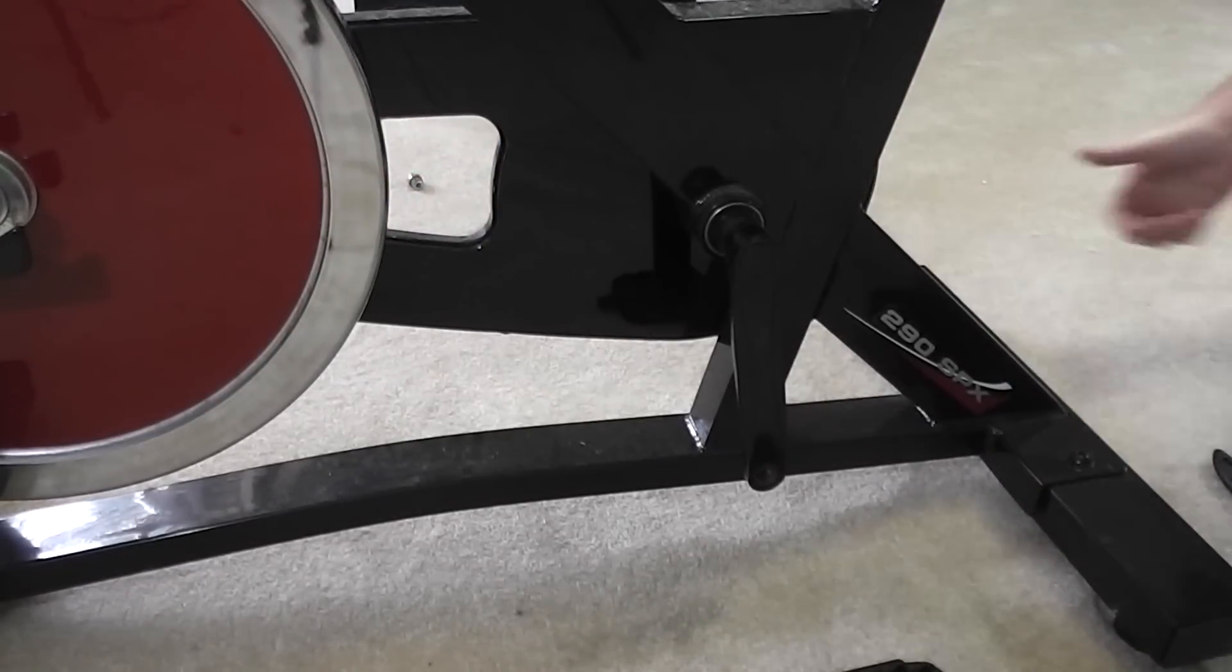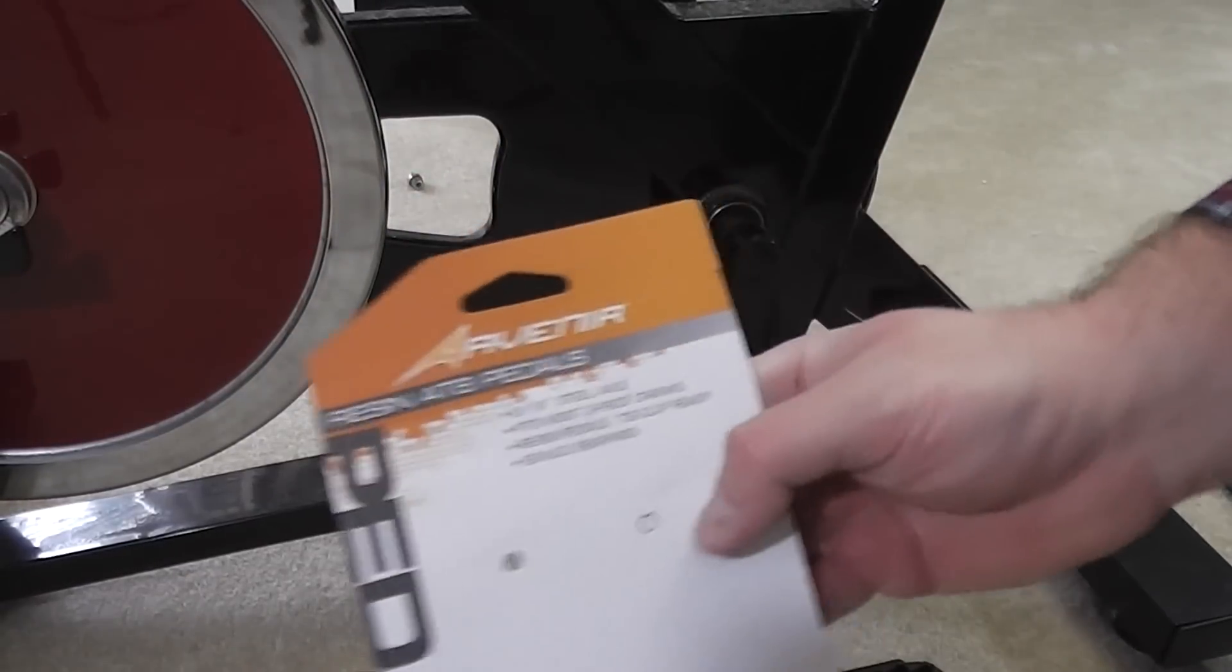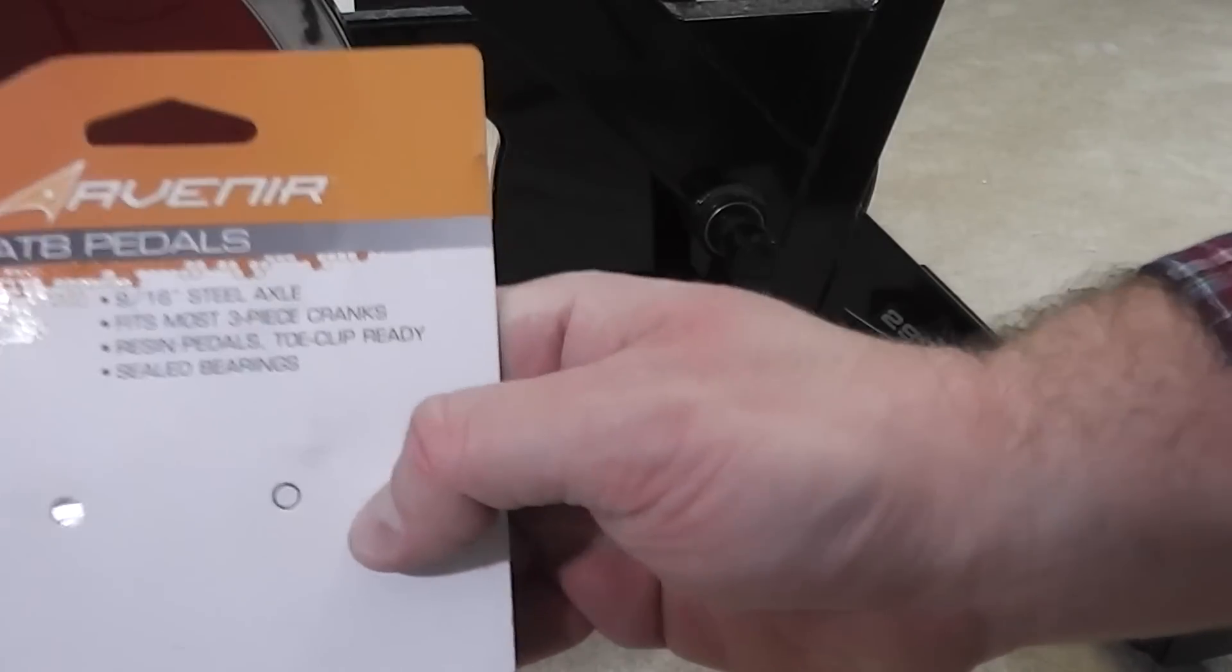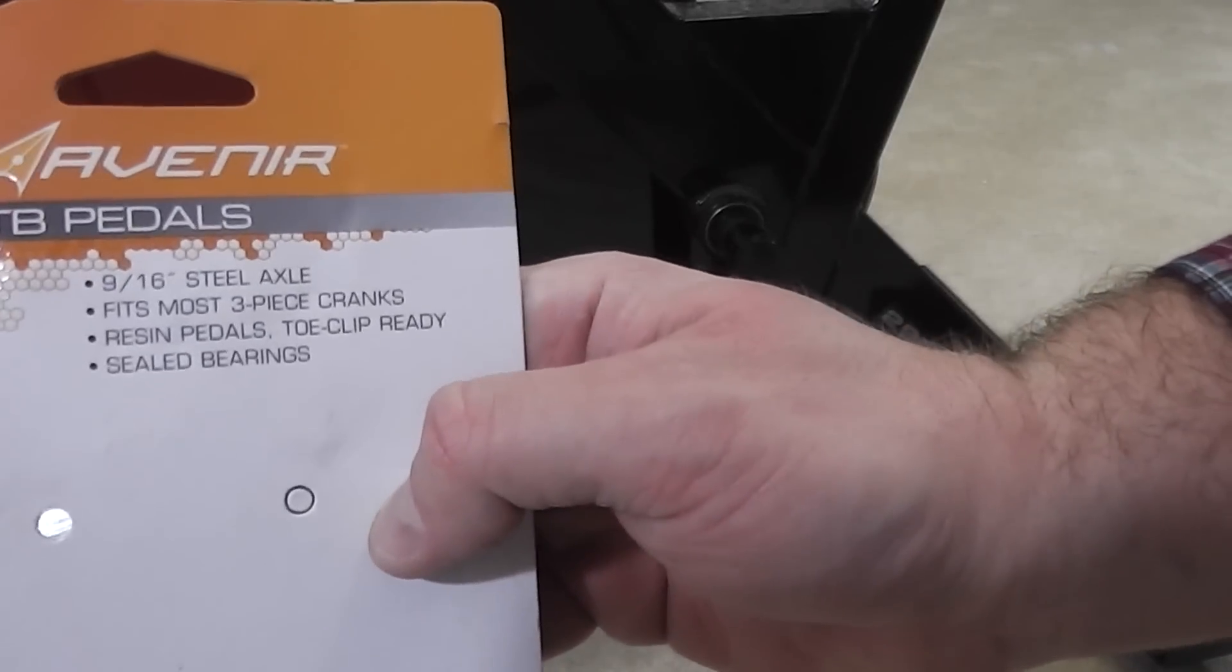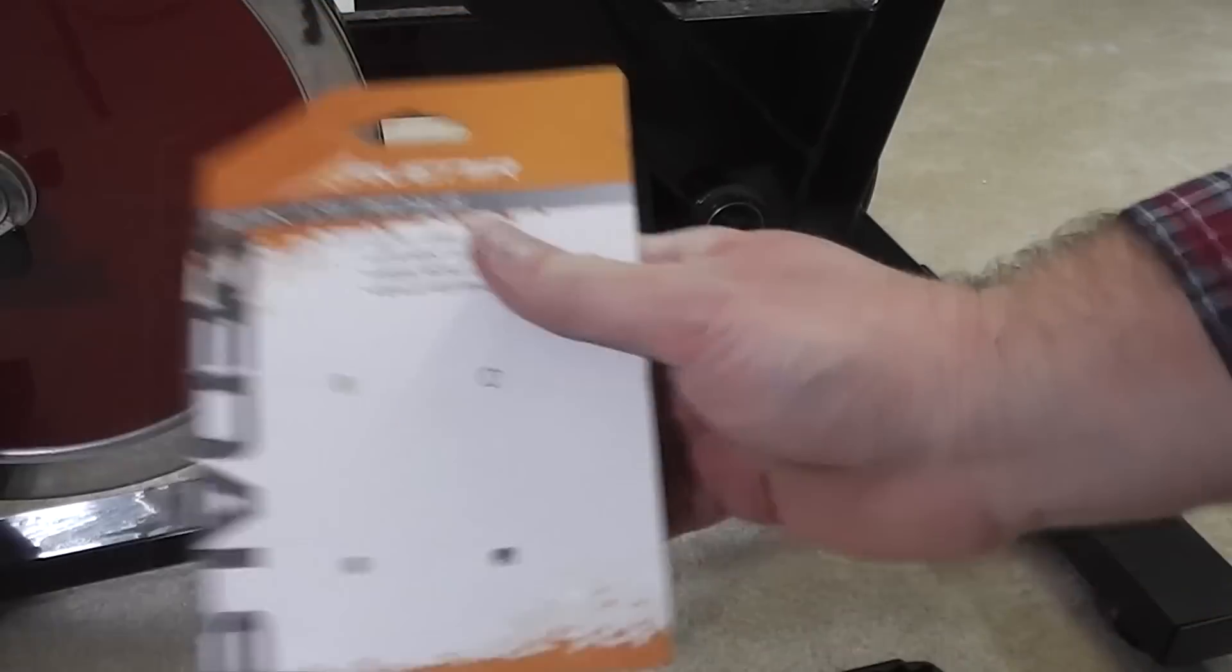These particular pedals that I got are the Avenir 9/16 inch steel axle.